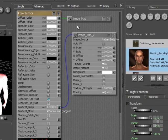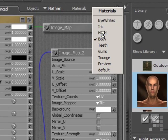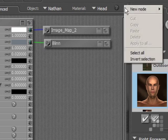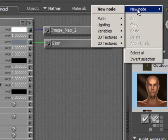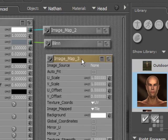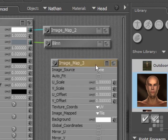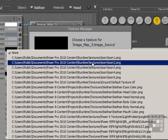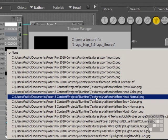And then I need to do the same for Nathan's head. So I'll just select his head component. And again, I'll need to create a new image map node here. 2D textures, image map. And then I'll need to assign the right texture, the right map. And there's the Nathan head normal map.